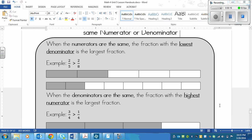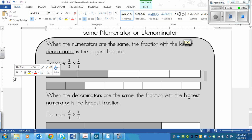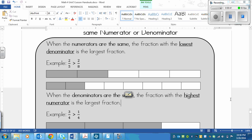First of all, when numerators are the same, such as in a unit fraction like we looked at last time, the fraction with the lowest denominator is the largest fraction. You should be familiar with this because we did the unit fractions, and unit fractions are fractions with a numerator of 1. The same rule applies with those that we learned as with any fraction that has the same numerators — the lowest denominator is the largest fraction.